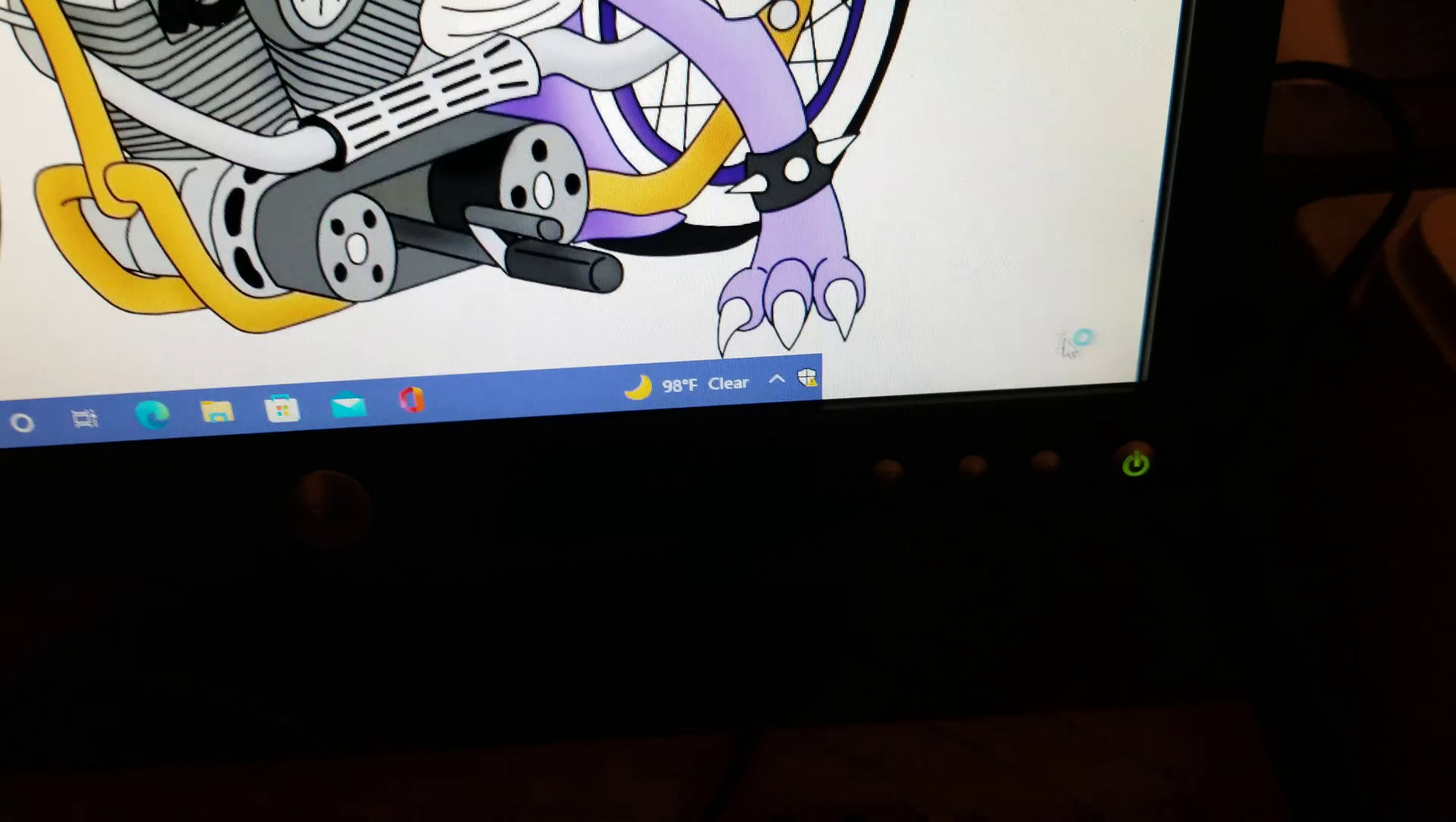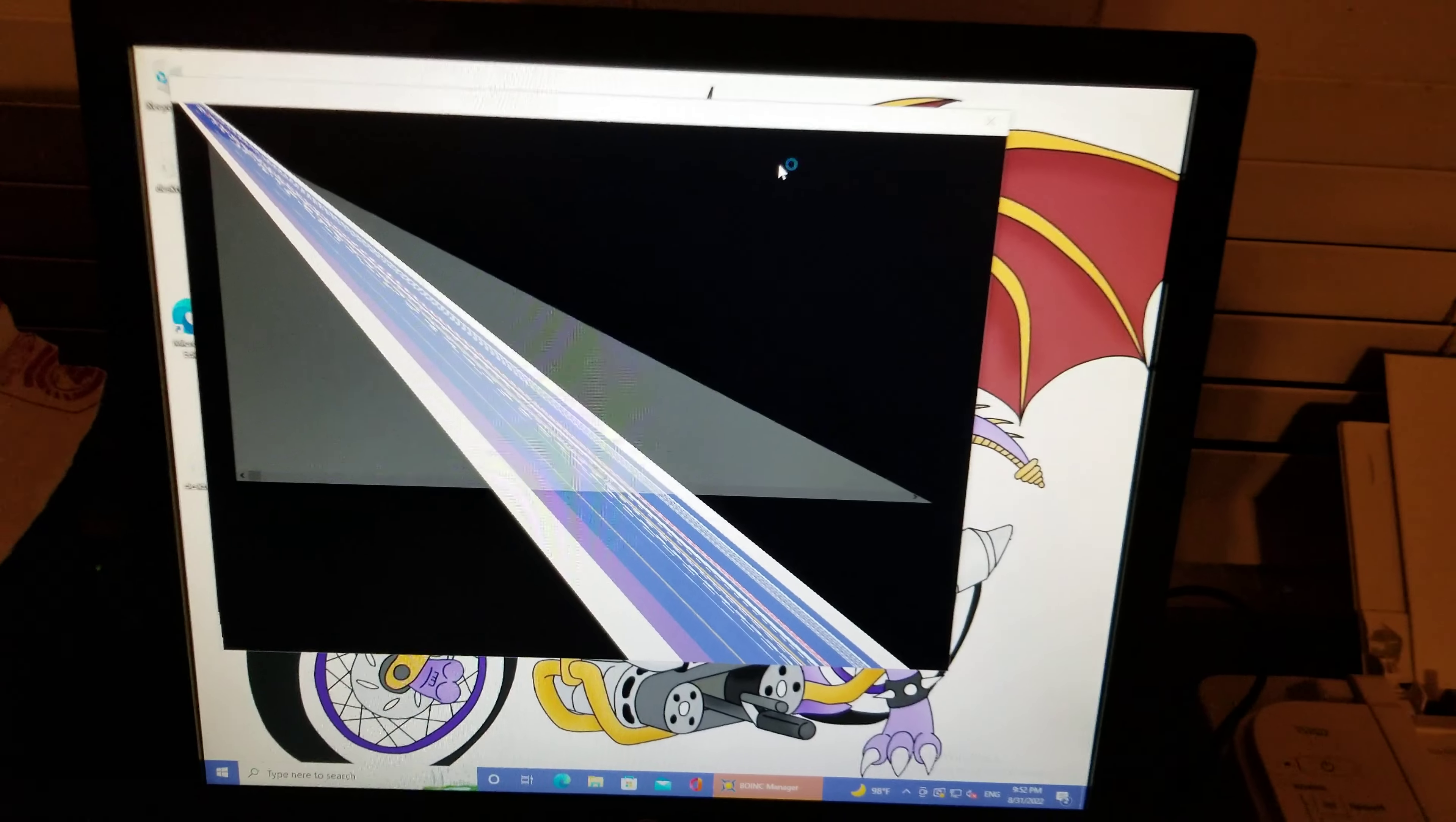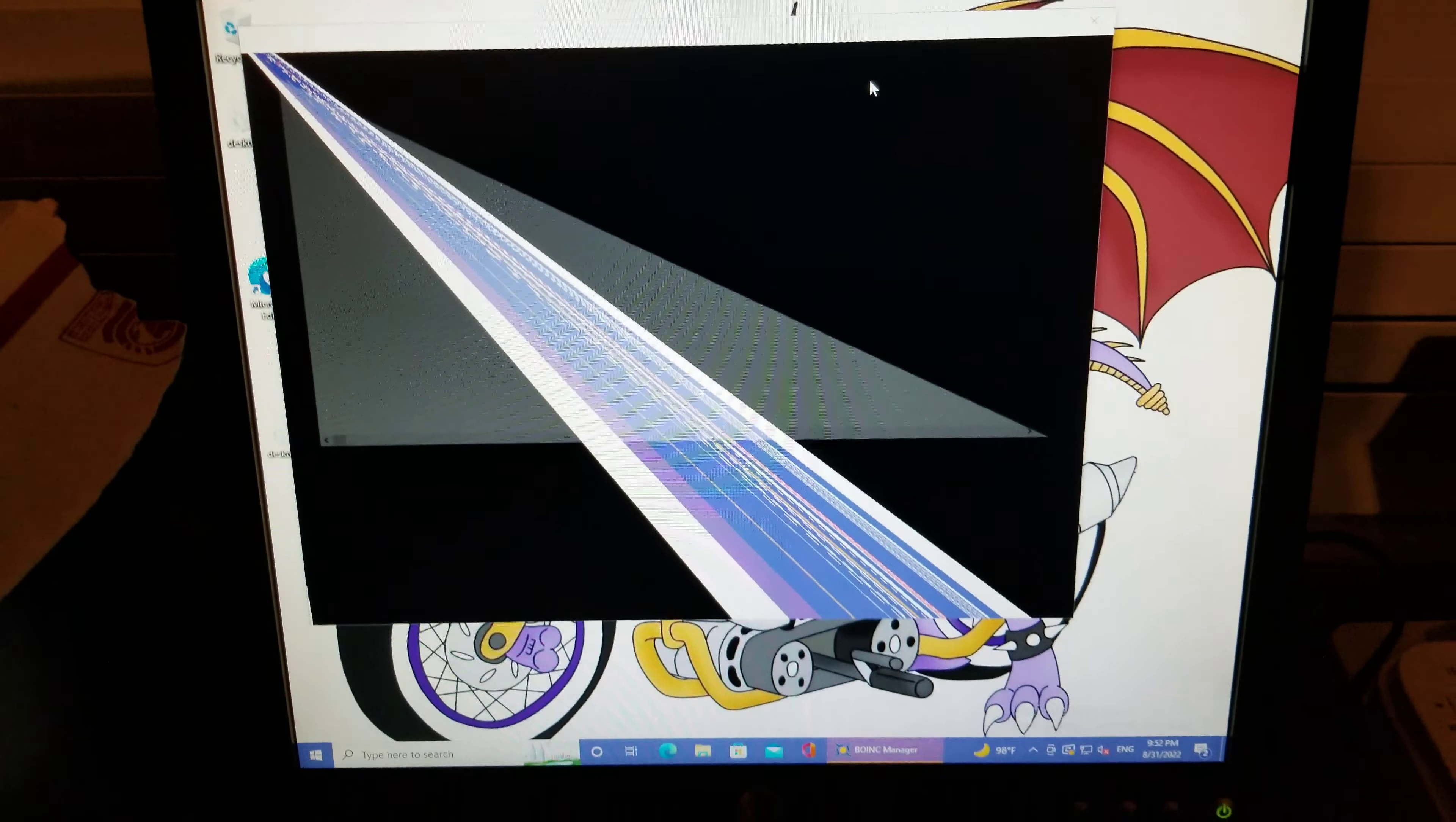Yeah. What? There we go. Holy crap. That's like something from the 80s. Look at that.